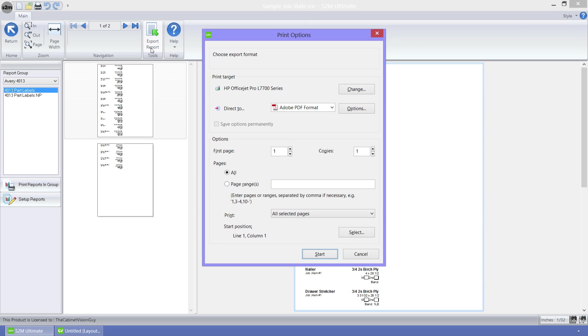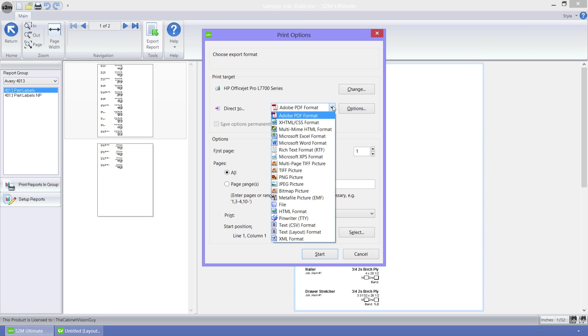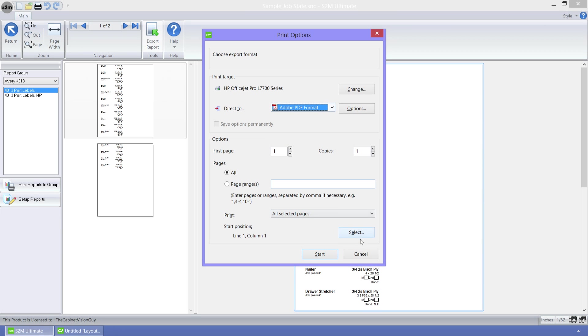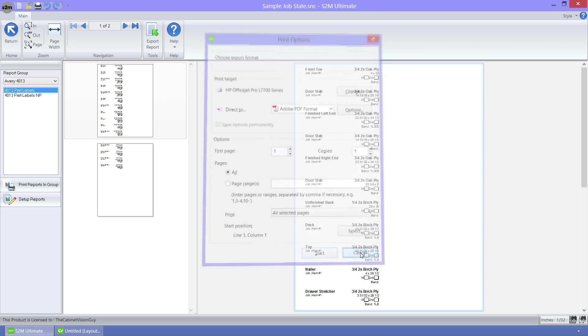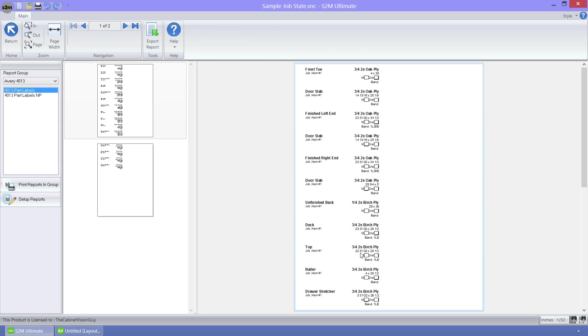There is one difference, however. If I select the direct to option, we can see a huge list of different output types that we can export to. Now let me go ahead and close this out, so that I can go over the UI changes to the report center as well.